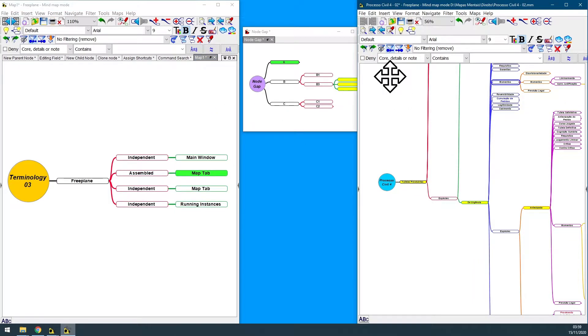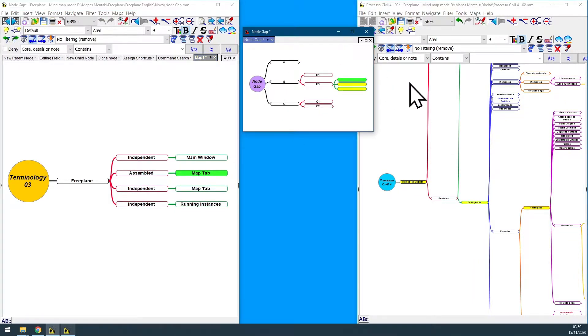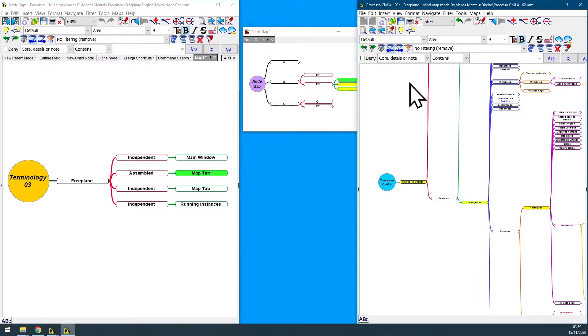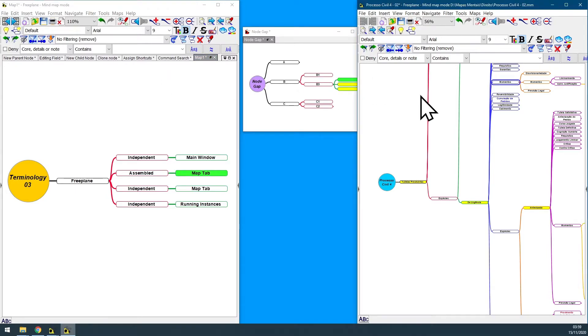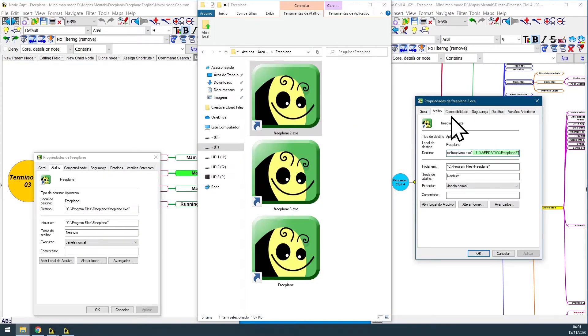Each one of those Freeplane independent running instances are independent one from another. It means that each one has its specific settings, configurations, preferences, shortcuts, and also each independent instance will load its own maps.